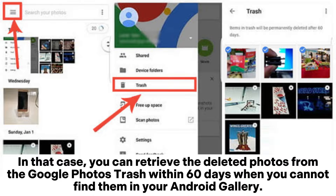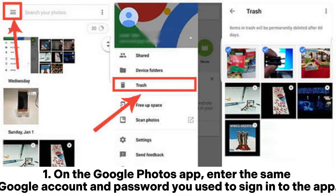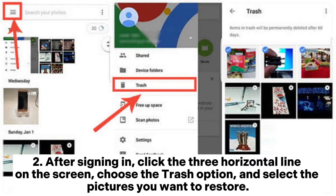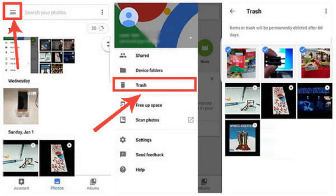you can retrieve the deleted photos from the Google Photos trash within 60 days when you cannot find them in your Android gallery. On the Google Photos app, enter the same Google account and password you used to sign into the app. After signing in, click the three horizontal lines on the screen, choose the Trash option, and select the pictures you want to restore. Press the Restore button to get them back to your device.